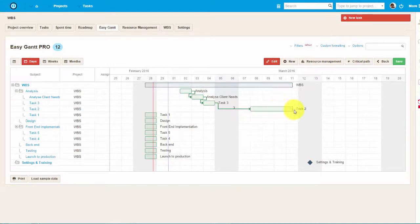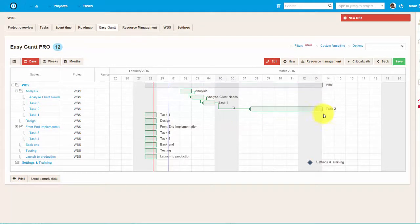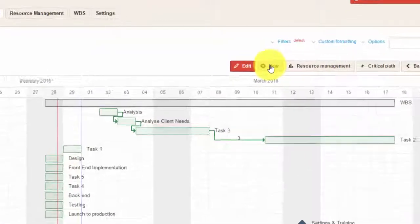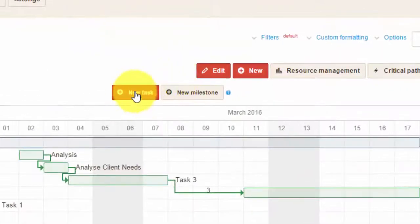You can change the duration of the tasks by simply dragging them out or shrinking, like this. It's really easy.